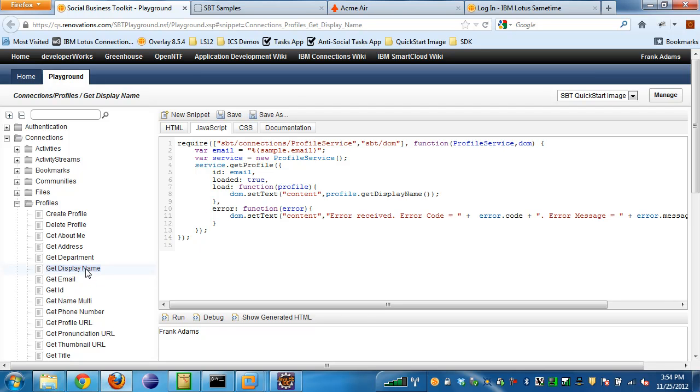For example, when I click on the Get Display Name snippet, it shows me the code in order to use the APIs to get someone's display name from Connections and actually executes that code and shows the results.